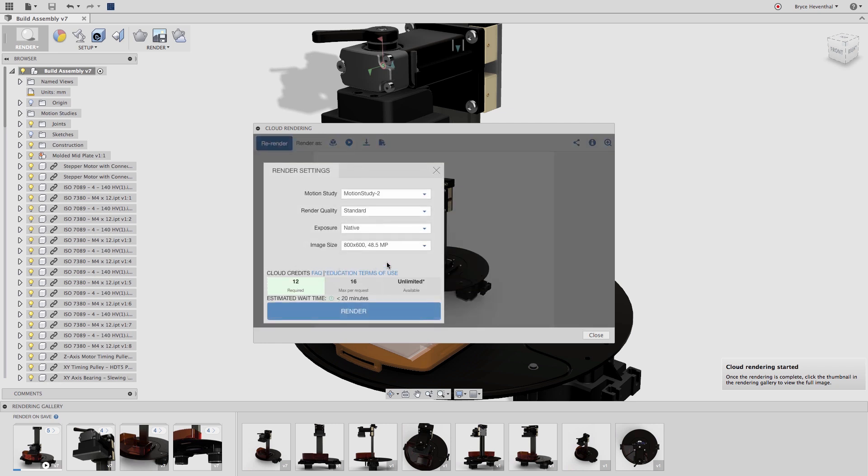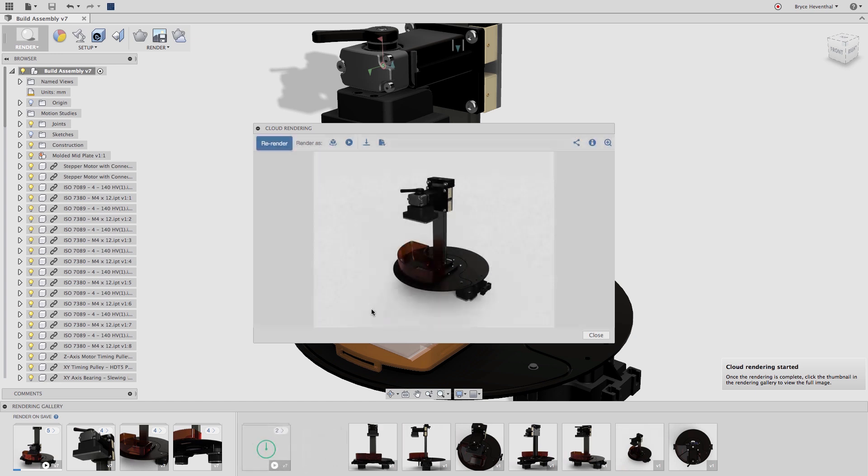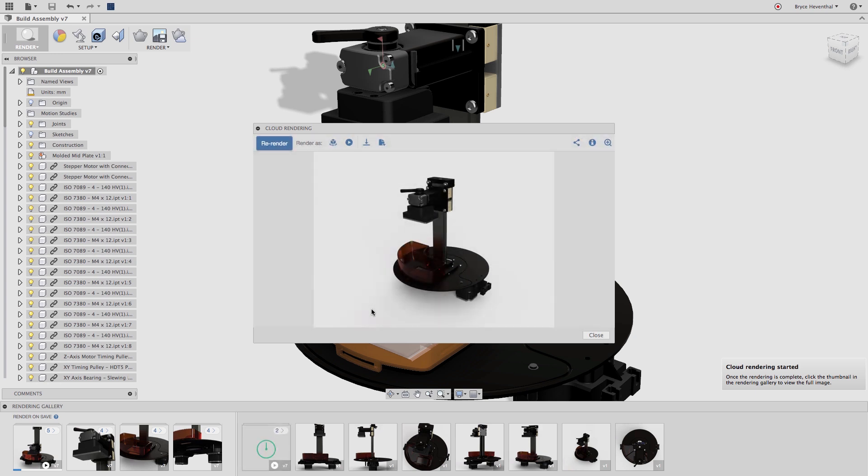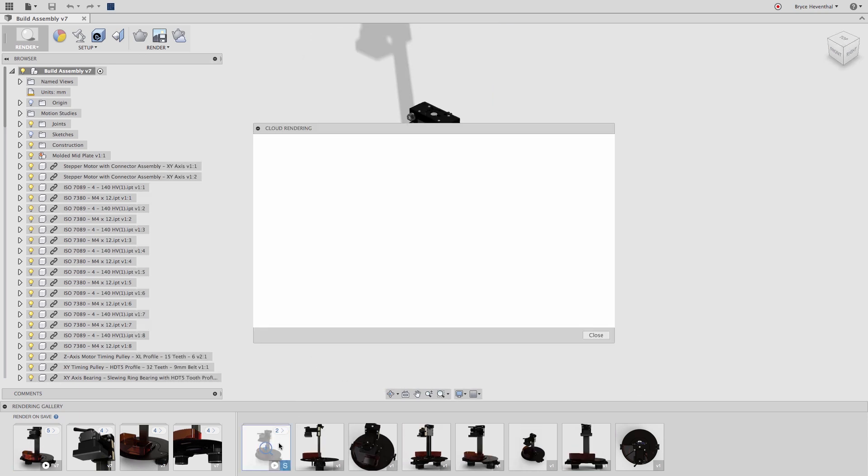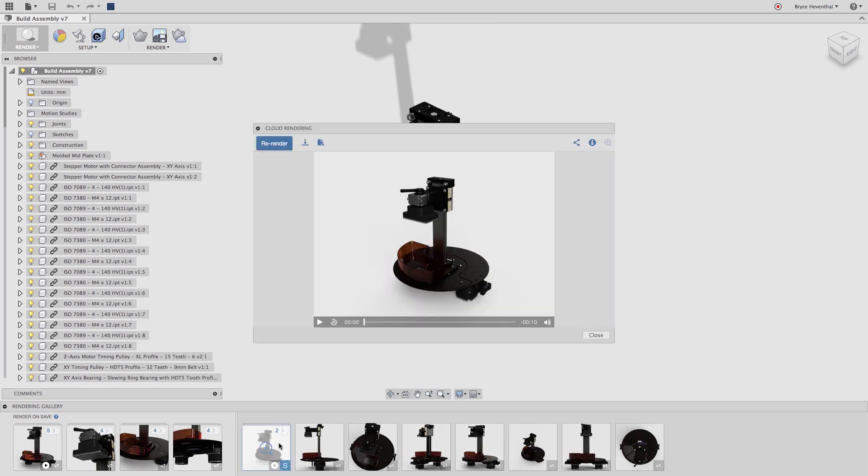Once I hit the play button, I can change a few parameters such as the resolution or which motion study to render. Again, this will send this off to the cloud. In a few minutes, I'll be able to find the completed video in the rendering gallery over the previously selected image.